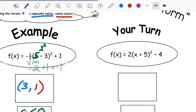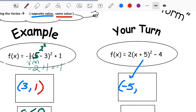Now try graphing y equals 2 times the quantity x plus 5 squared minus 4 — another equation in vertex form. Pause the video and try it yourself. The vertex is found using the shift concept: the graph shifts to the left — remember it's the opposite shift — and down, so the vertex is at (negative 5, negative 4).